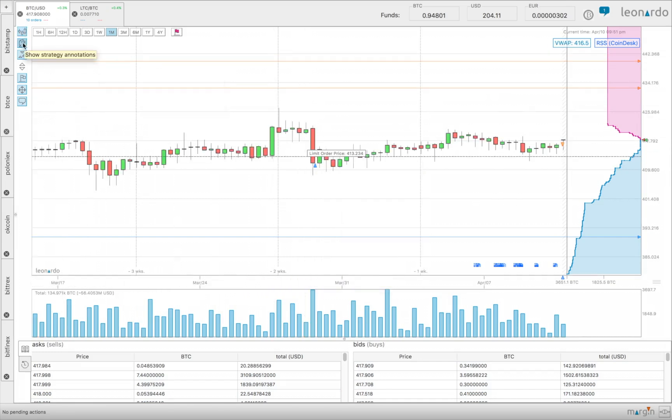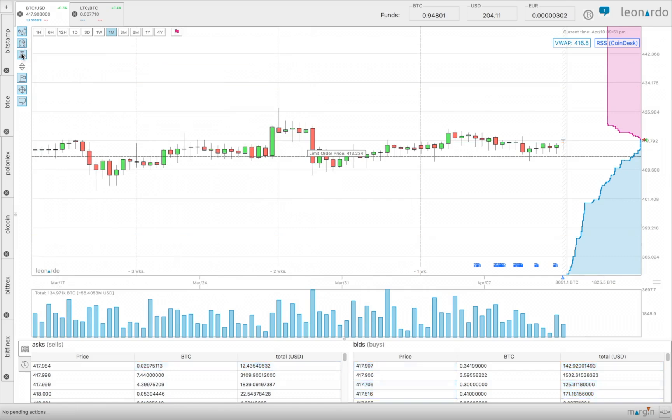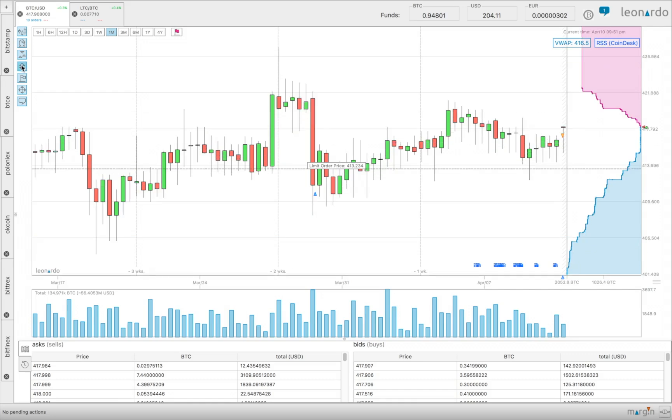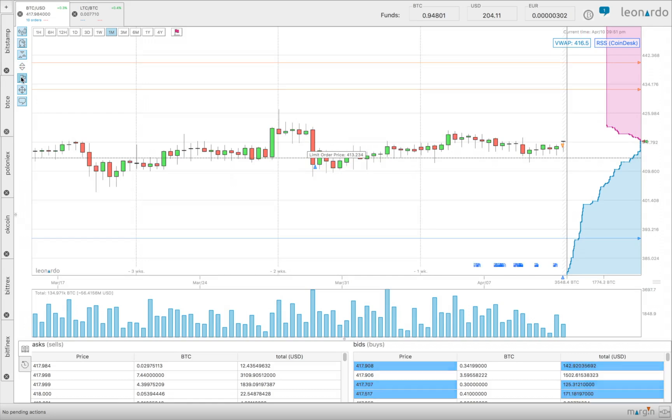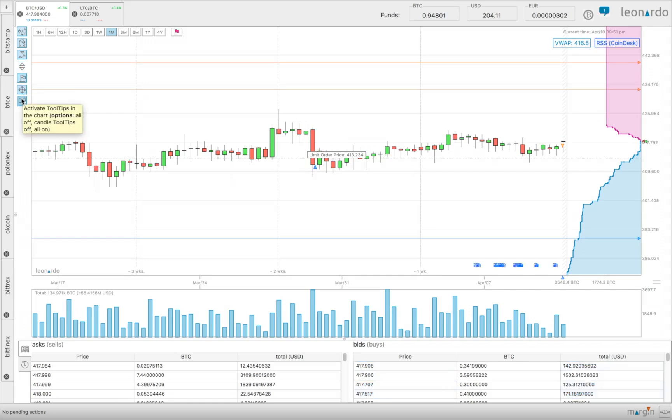Some of the other options you can show or hide: strategies, completed orders, adapt the size of the candles, hide or show indicators, the pan tilt mode, and also you can show or hide tooltips.